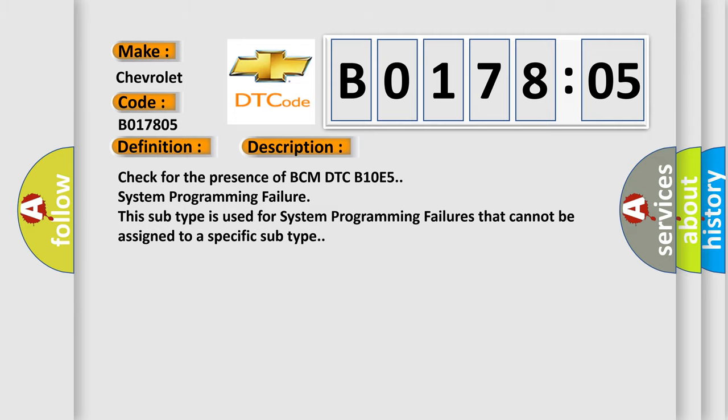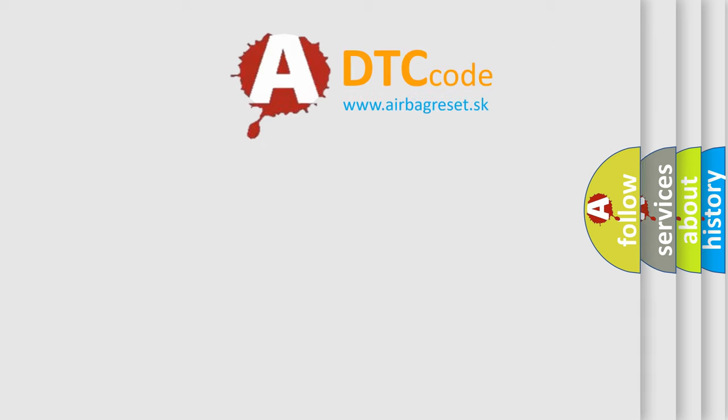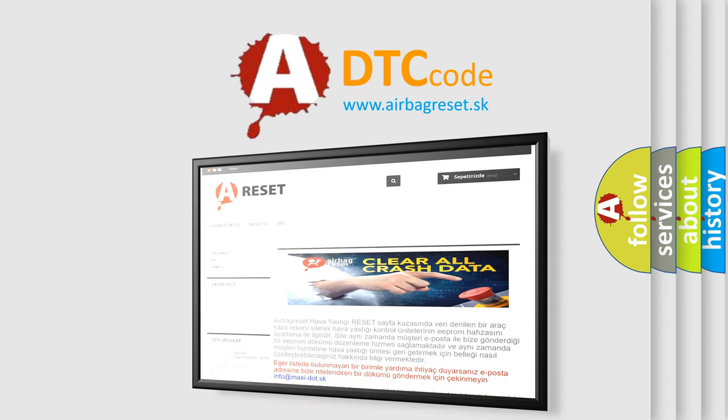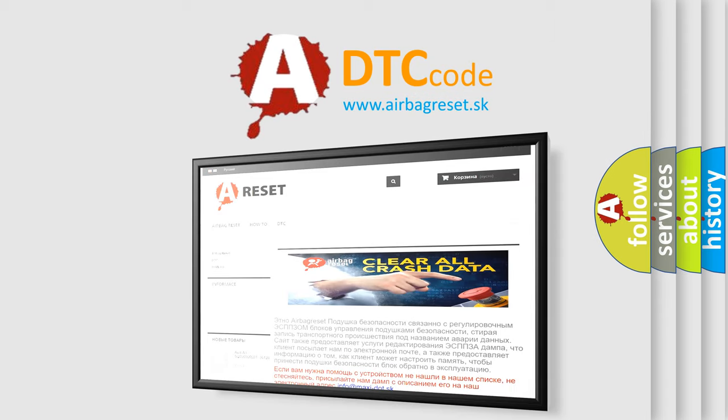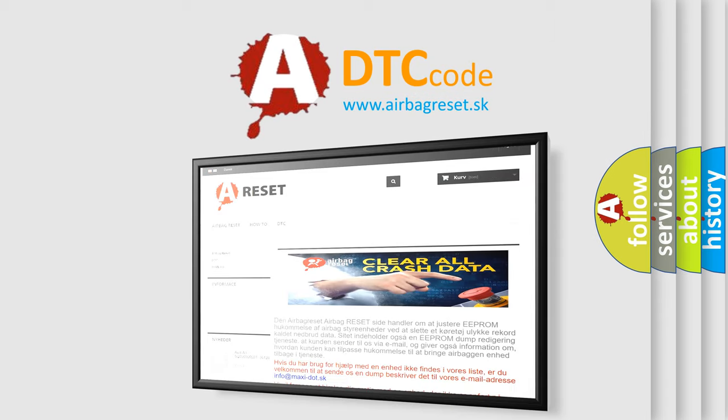The Airbag Reset website aims to provide information in 52 languages. Thank you for your attention and stay tuned for the next video.